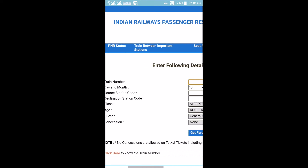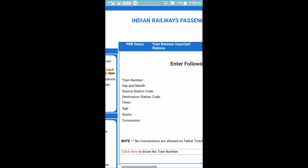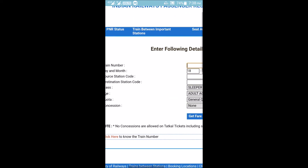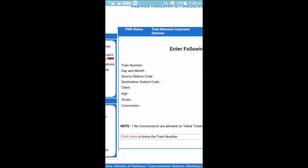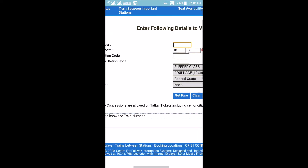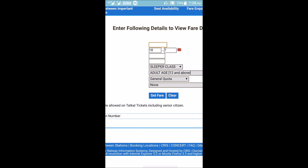For fare enquiry, you need to add a train number, day and month, source station code, destination code, class, age, quota, and concession. Once you fill in all the information and click Get Fare, you will get the ticket fare for that particular train.